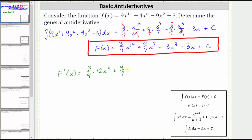The derivative of x to the seventh is seven x to the sixth. Then minus three times the derivative of x cubed, which is three x squared, minus three times the derivative of x, which is one, plus the derivative of a constant, which is zero.